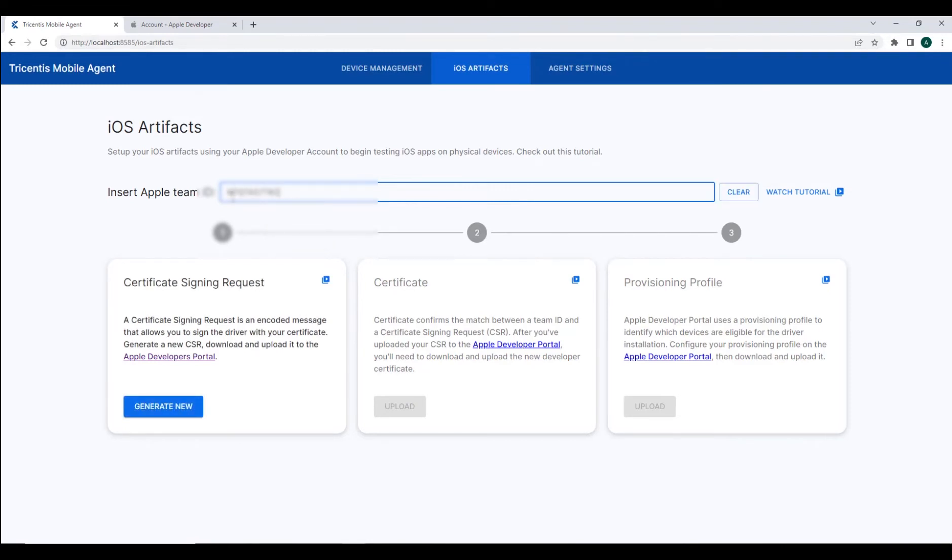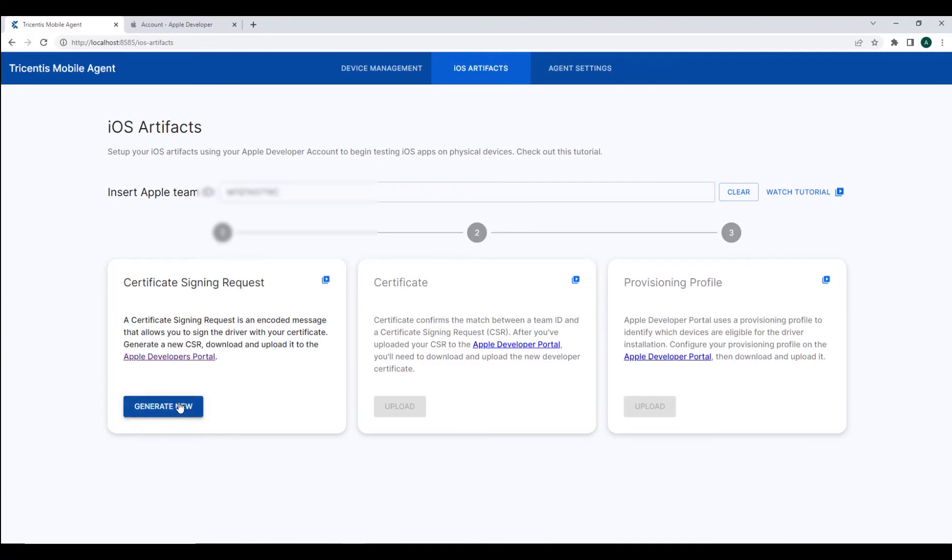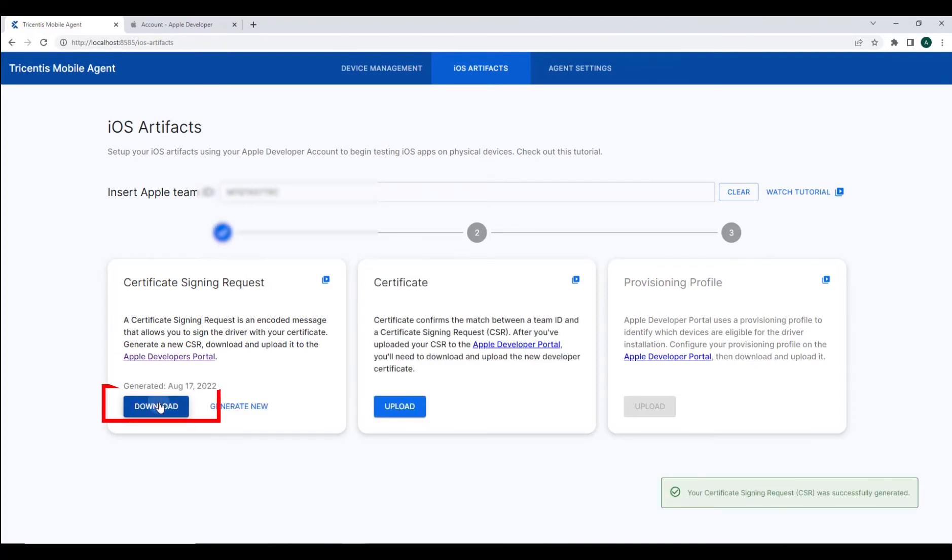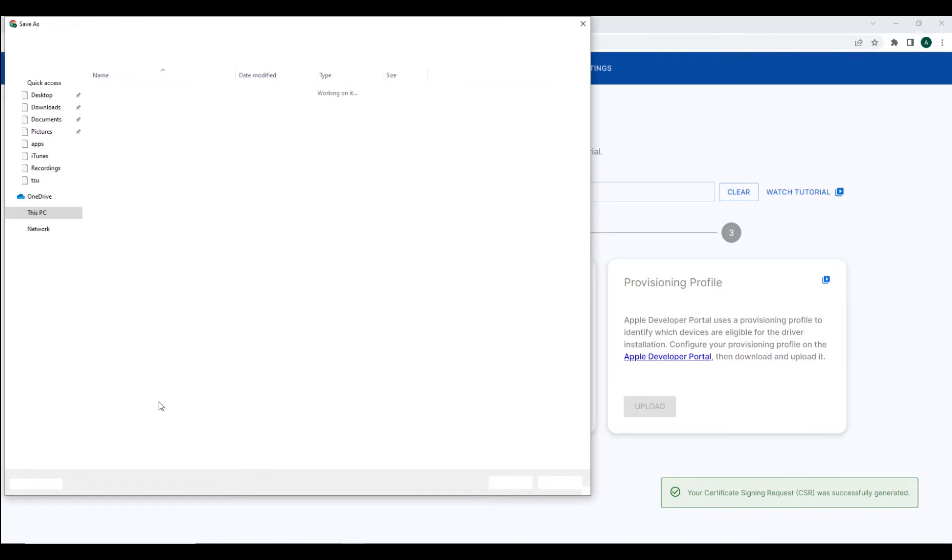From here, you can now generate a certificate signing request from our mobile agent, which we can now download and save on our local machine.